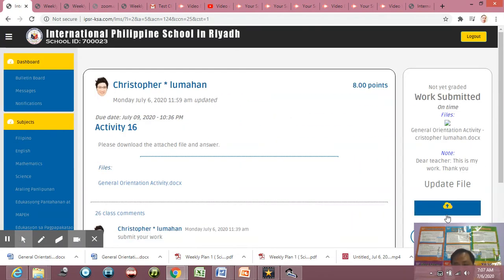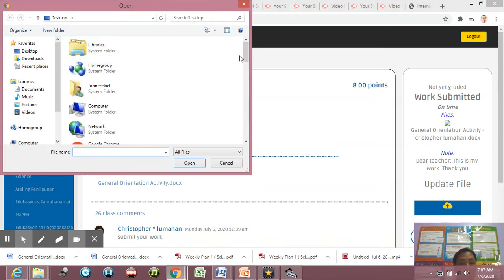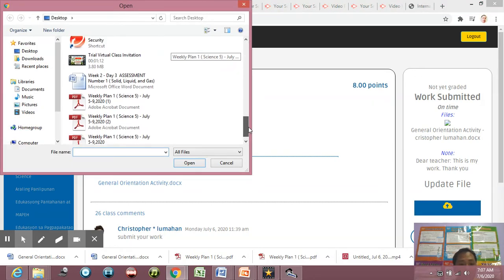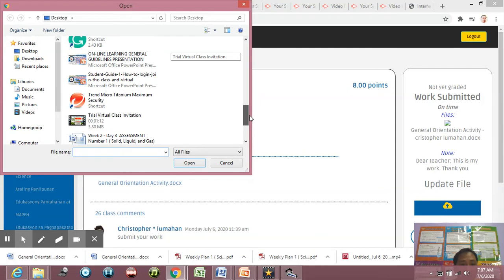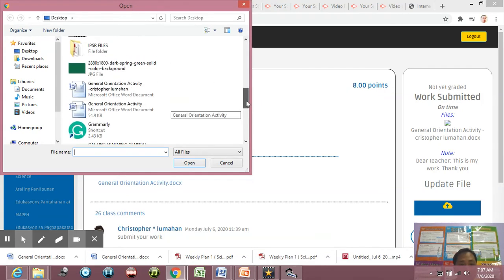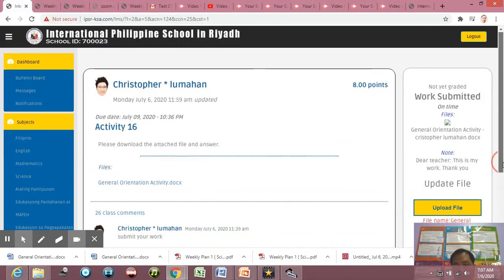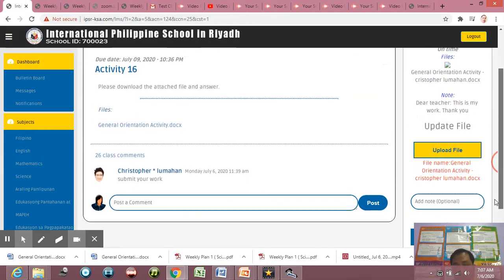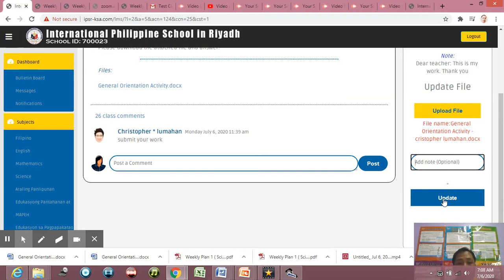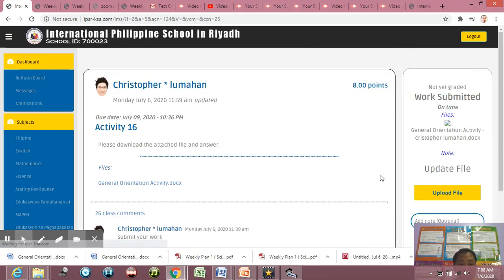Then upload the file. Okay, then click the file that you want to upload, then click Open, then add note here. Optional if you want.